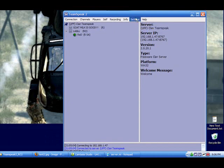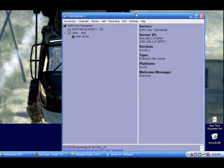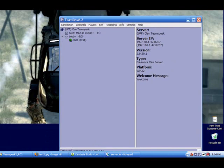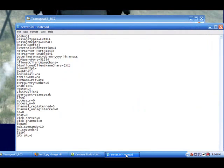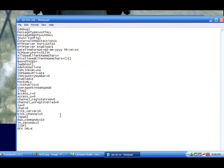Alright. So, whatcha do? Open up your TeamSpeak 2 folder. Open up the server.ini file.